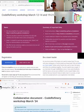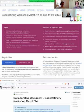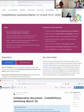Hi to everybody. So nice to see so many people on the document and on stream. We are so excited about this workshop. My name is Radovan, and together with Gregor, we are today teaching Git from Tromsø, Northern Norway. It's snowing here.